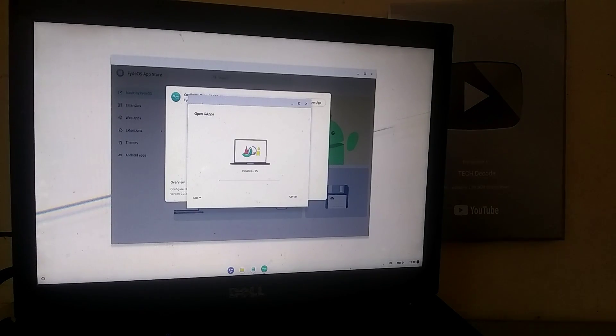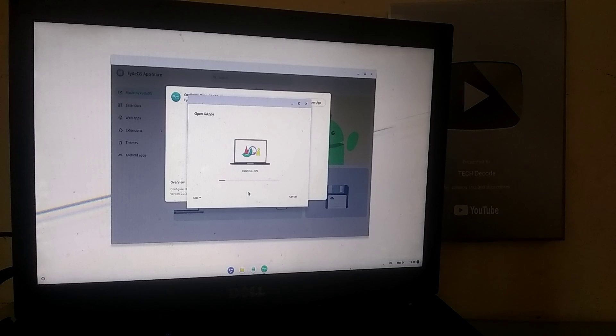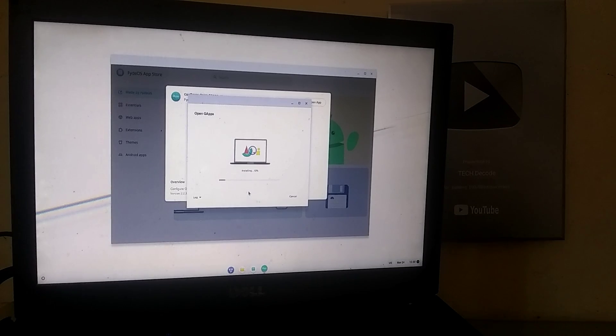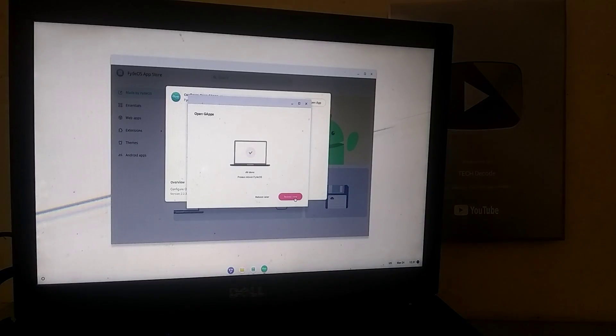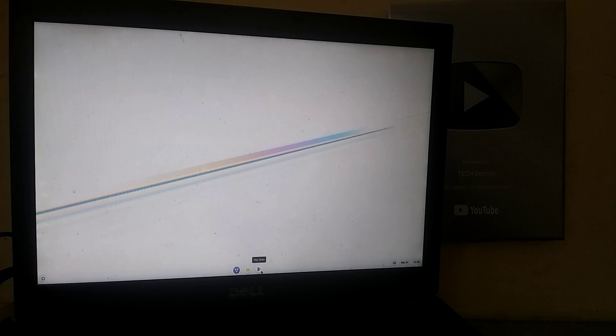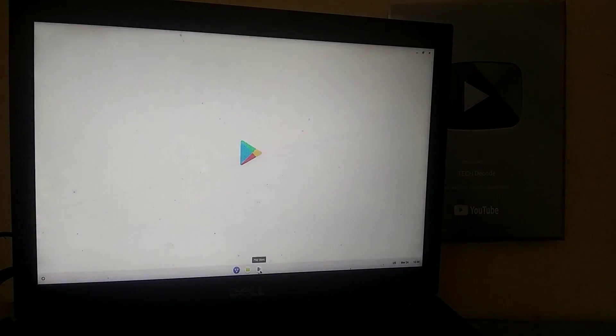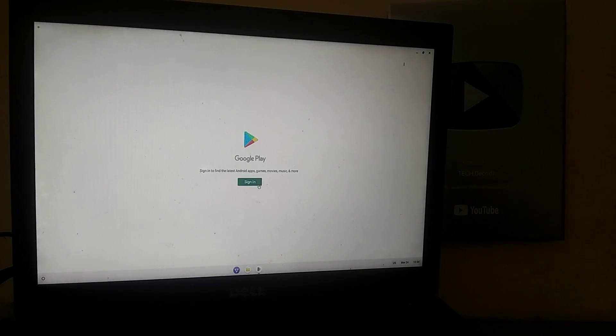As soon as you click OK, the Play Store download will start. After the installation is complete, click on Reboot Now. So friends, now that we have successfully installed the Play Store, let's quickly sign in.